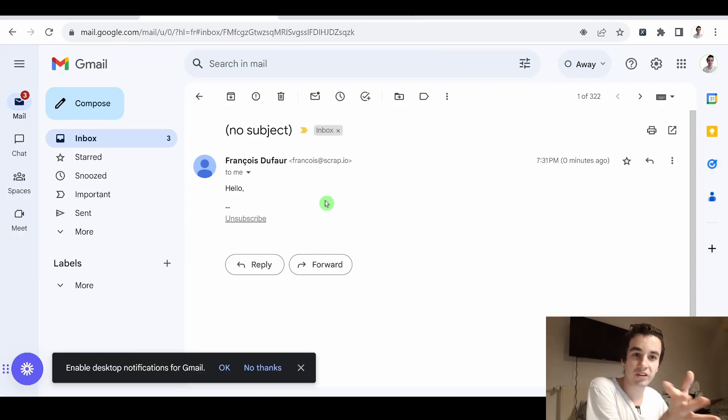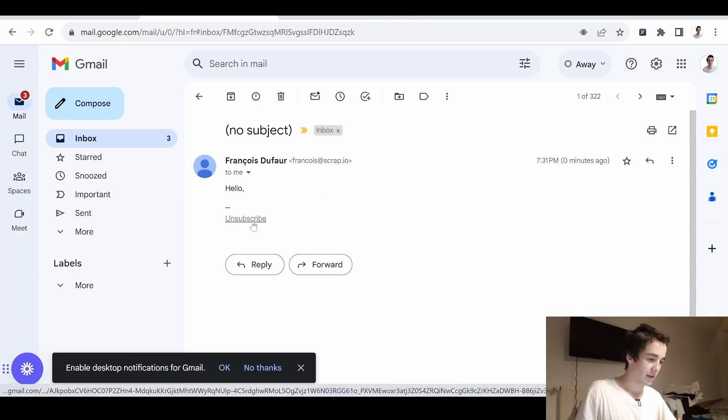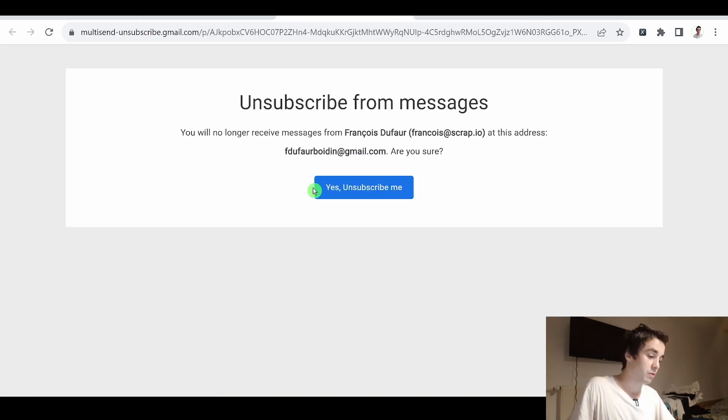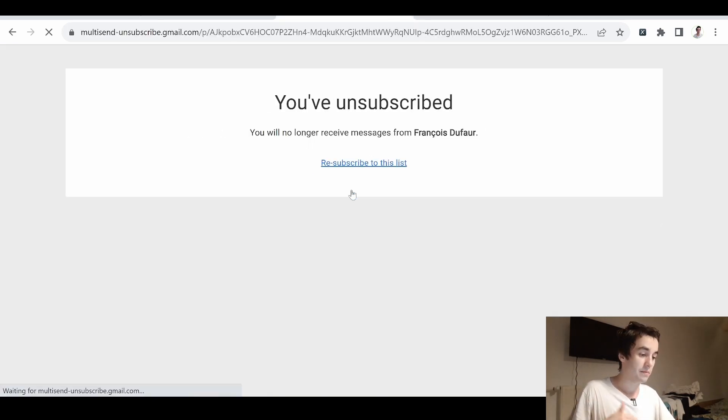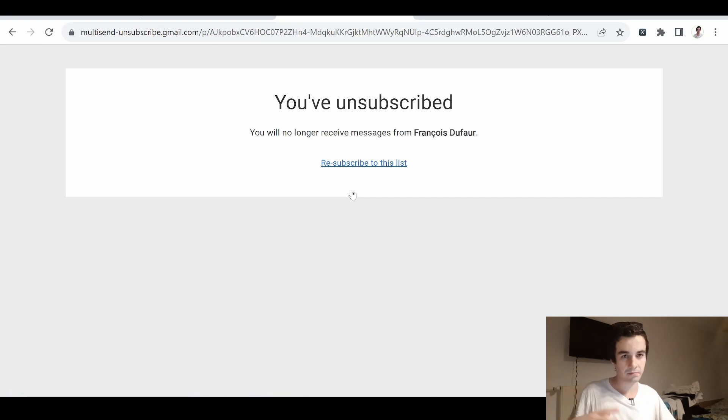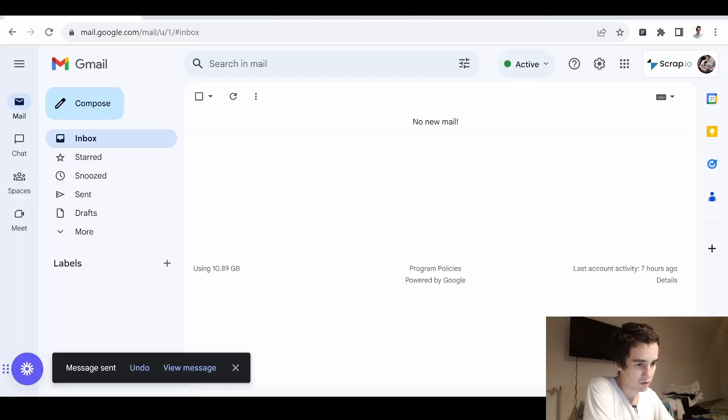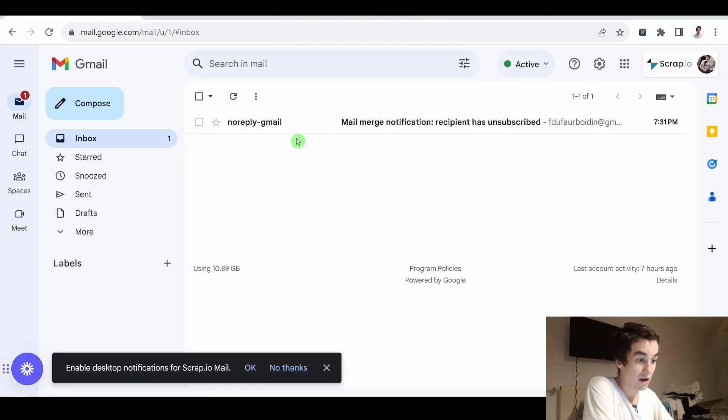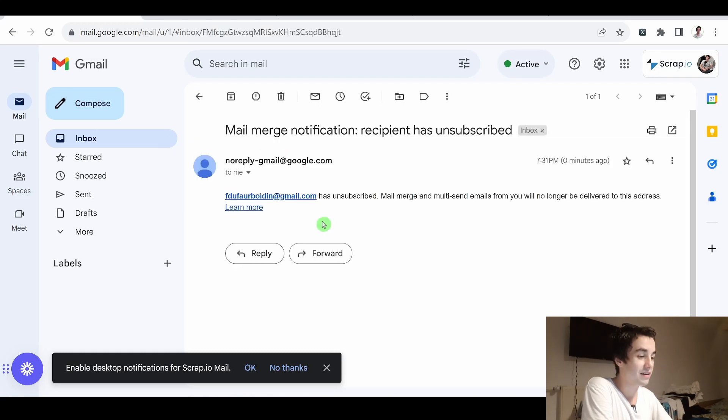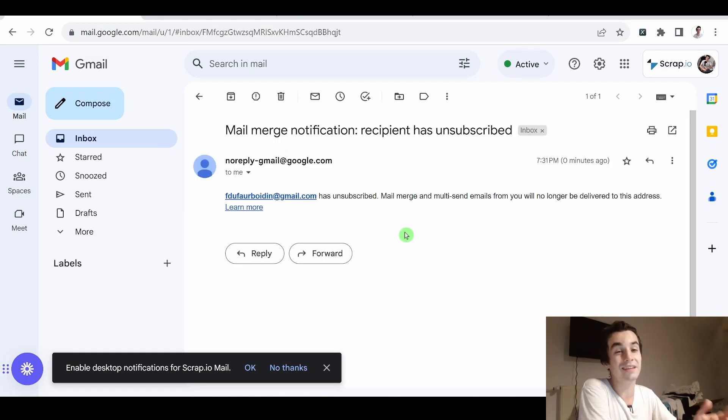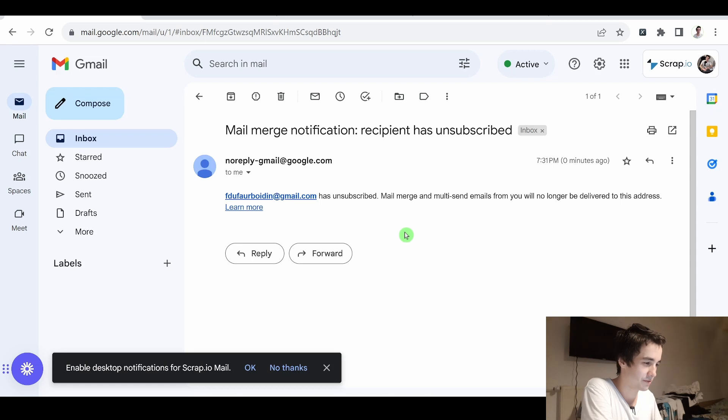I've received my email. So let's try out the unsubscribe link. I will be able to unsubscribe from the mailing list, kind of. But the most interesting thing here is that I received an email telling me that the recipient indeed has unsubscribed.